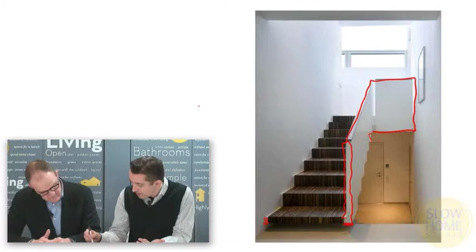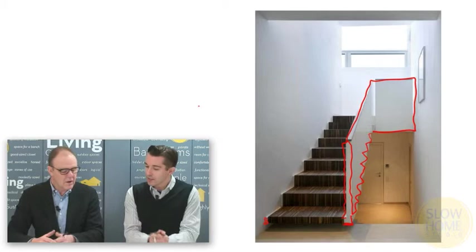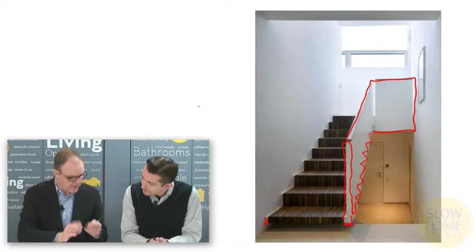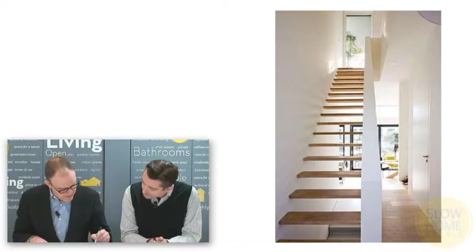You can even see underneath here they've cut away the bottom of the stair outline and it makes it feel lighter and more integrated. What they're doing is integrating the treads with the guard rail themselves into one object.